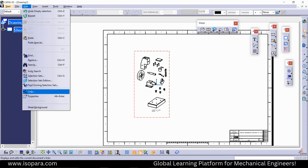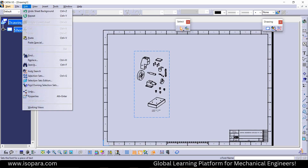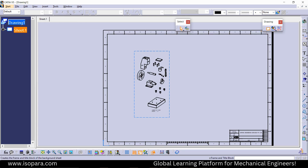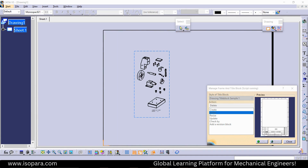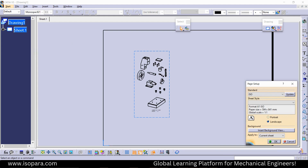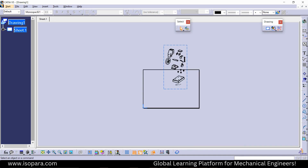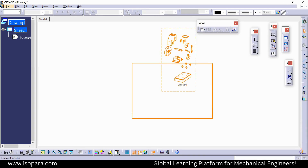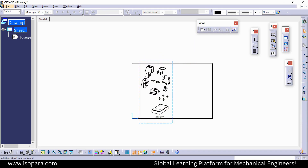In this way you can generate an explode view in the drawing sheet. Now I will just remove the nameplate and decrease the size of the sheet. Just go to the sheet workbench.